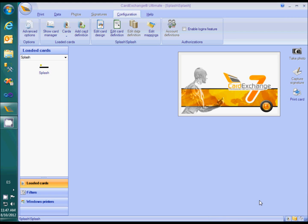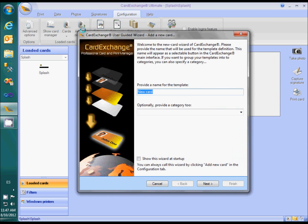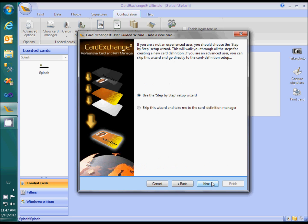In a previous video I showed you how to create a new Excel database and connect a card template to that database using the step-by-step wizard. After creating the Excel file, we clicked on Add Card Definition, gave the card definition a name and specified a category. The next wizard page came up with the question whether we want to skip the step-by-step wizard. In this video I will show how to configure a card template without using the step-by-step wizard.